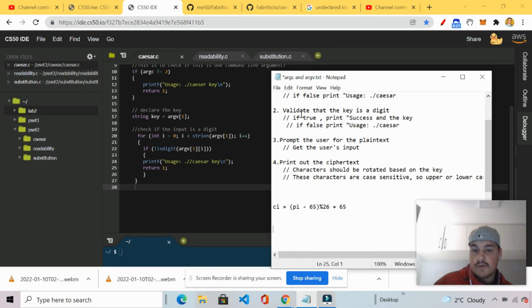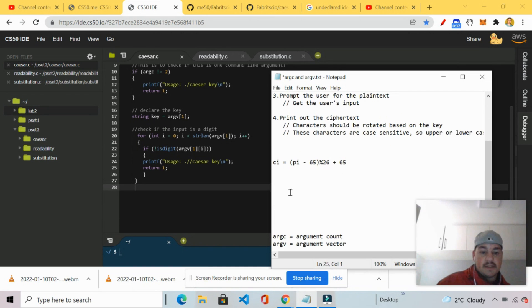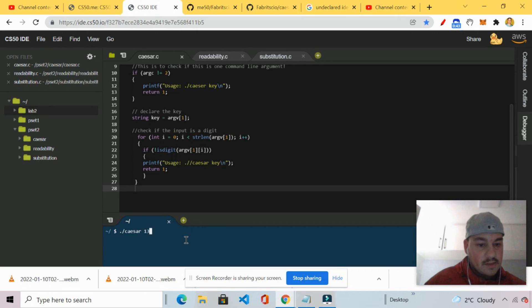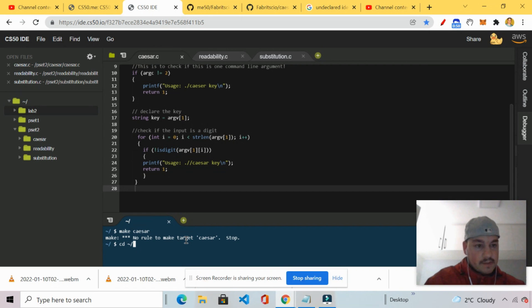So next we're going to go ahead. So we've done validate the key. And isdigit. So we've done number two. Validate that the key is a digit. If true, print success and the key. If false, print usage dot slash Caesar. So I'm just quickly going to compile it. CD to front slash pset to.